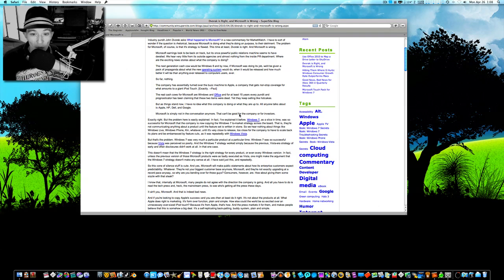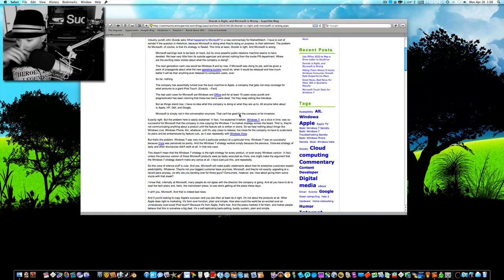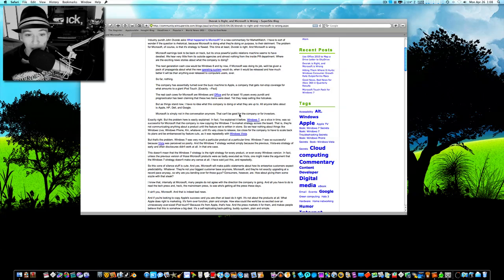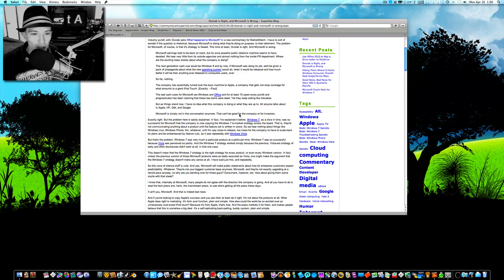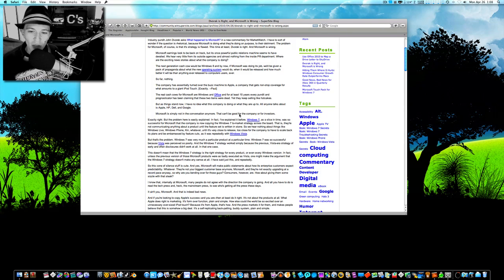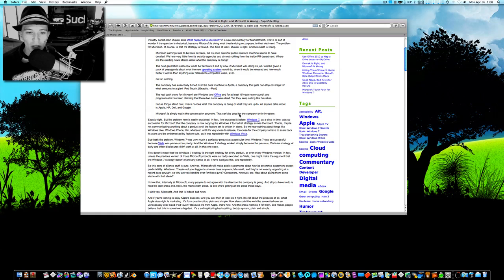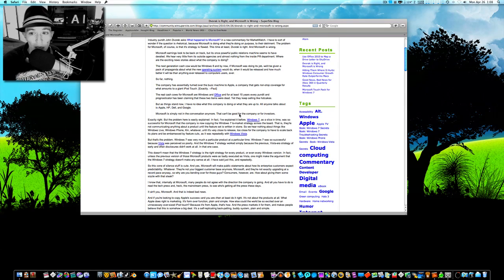They're not your biggest customer base anymore, Microsoft. And they're not exactly upgrading at a record pace anymore. So, why are you bending over backwards for those guys? Consumers, however, are. How about giving them some sizzle with that steak? Well, now, I can't fault Microsoft for this. They've got to be good to those guys. They've got to be good to the enterprise, so to speak. They've always been good to the enterprise. You know, they don't want to change how they do with the enterprise, forsake the enterprise for the consumer.